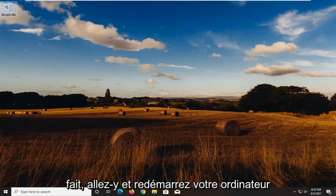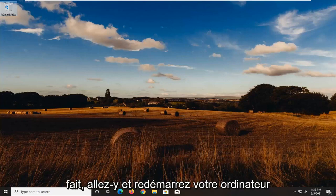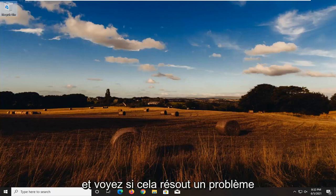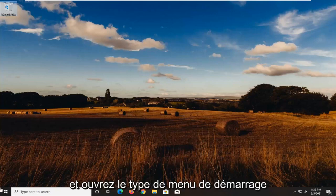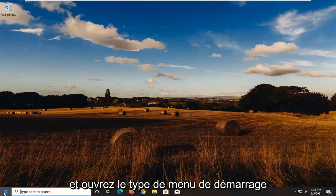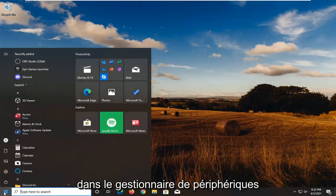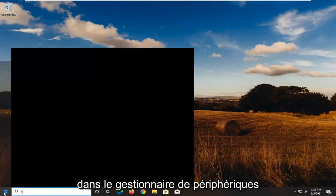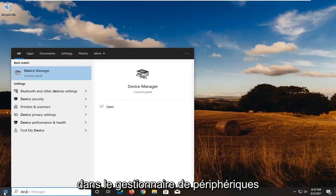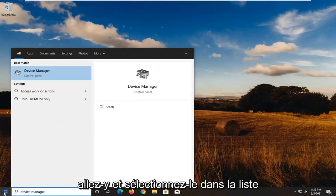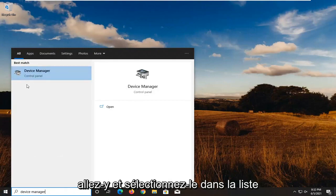So first thing I'd actually recommend doing, go ahead and restart your computer and see if that resolves the problem. If you're still having an issue, go ahead and open up the start menu. Type in device manager. Go ahead and select that from the list here.